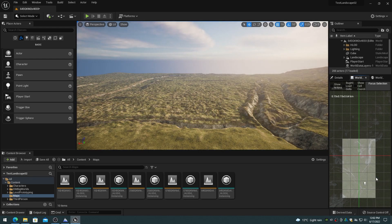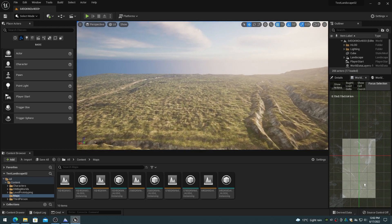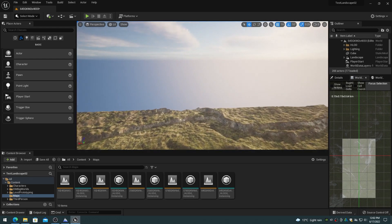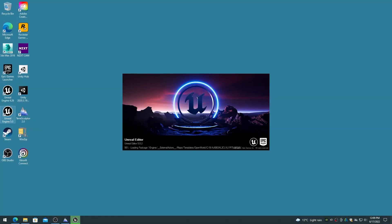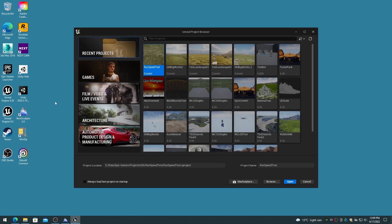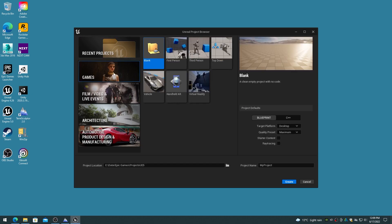World Partition replaces the Unreal Engine 4 world composition feature and its level streaming system. There are three ways to enable world partition within Unreal Engine 5.